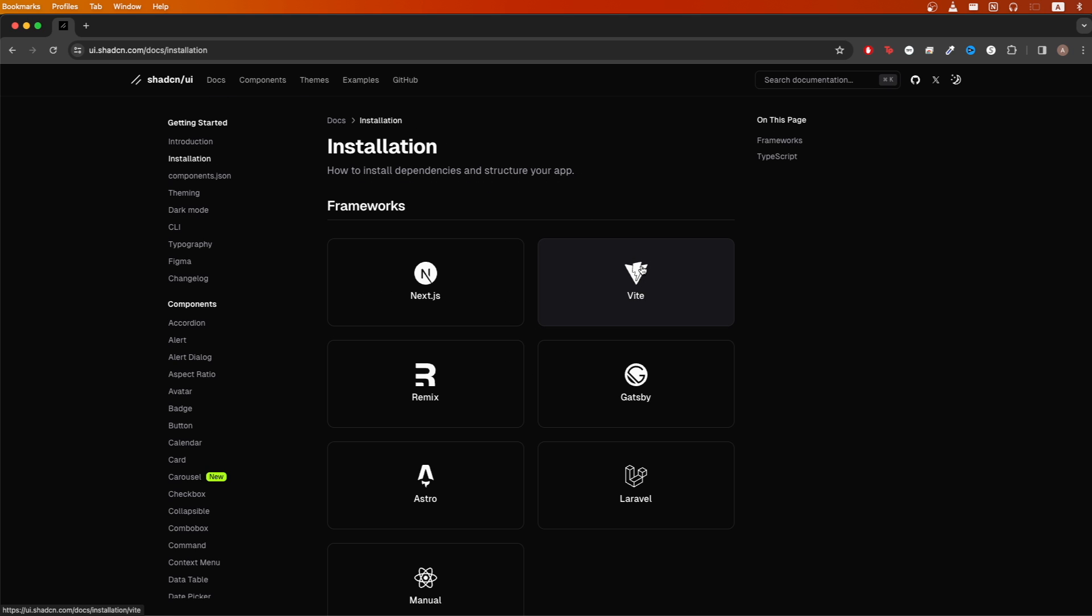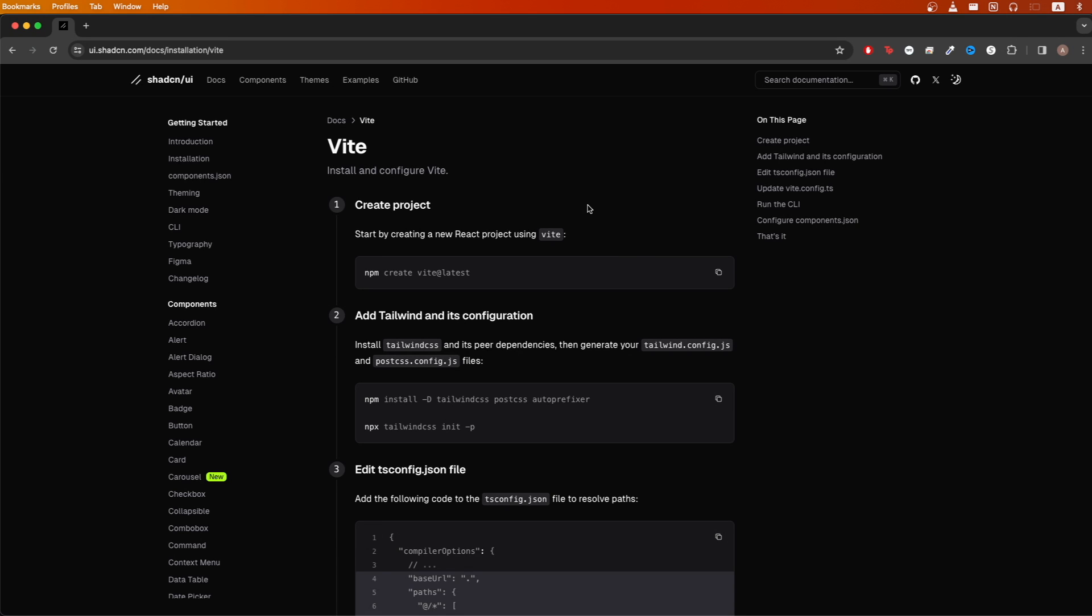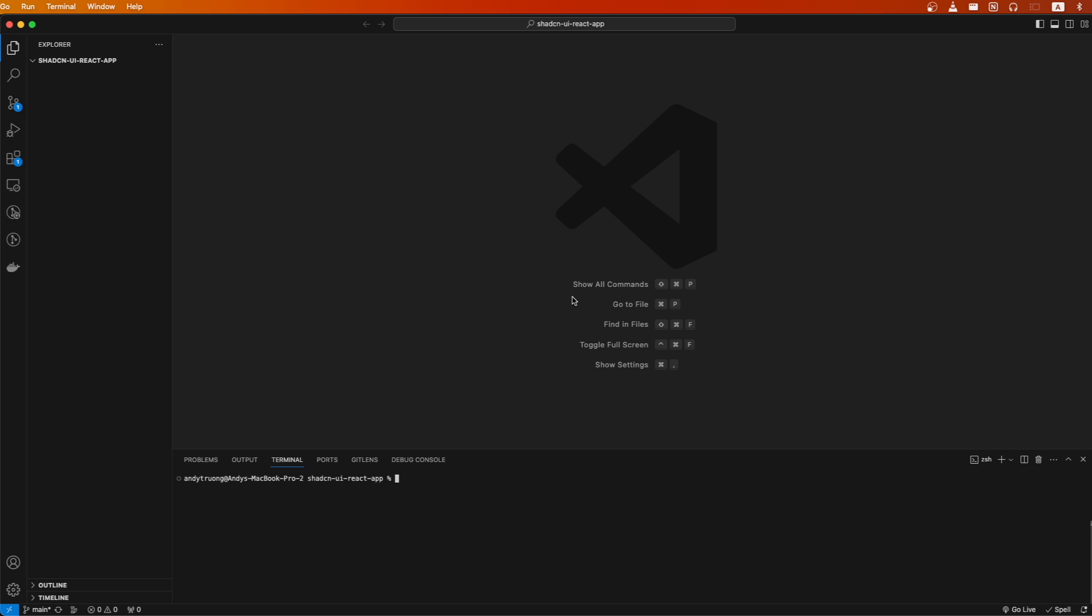I will be using Vite to set up my React app, so I'll click Vite. Switching over to VS Code, this is an empty project.